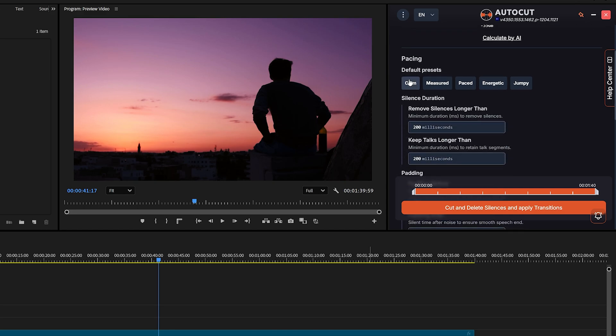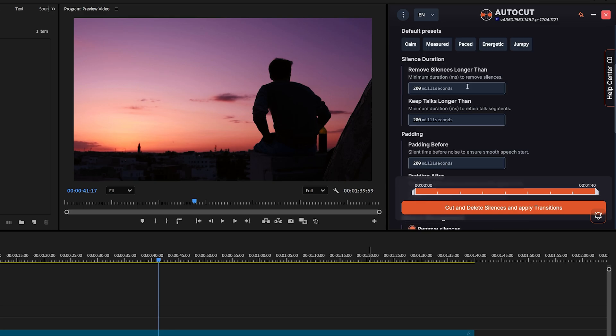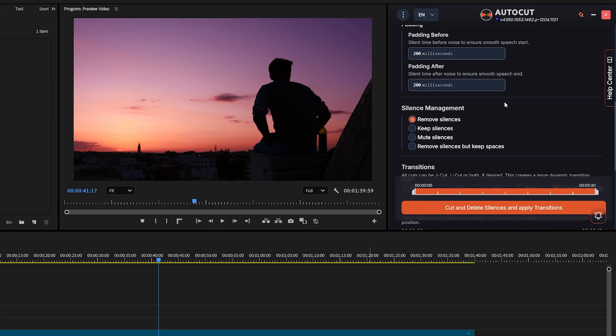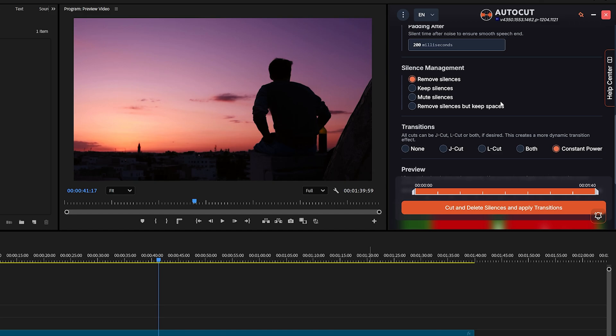Below that, there's a Default Preset section. This controls the intensity of silence removal. Choose the one that fits your need. In my case, I'll select Paste. Scroll down, and you'll find the Silence Management section. Here, you can choose whether you want to remove silences, keep them, mute them, or remove silences but keep the gaps. It's totally up to your workflow. I'm selecting Remove Silence.